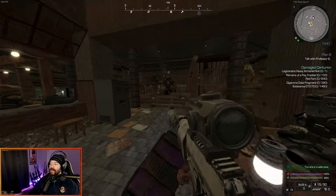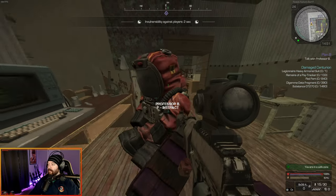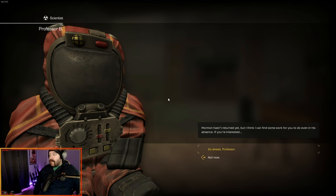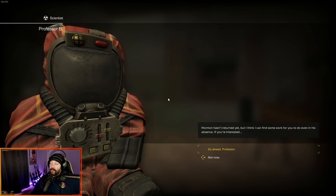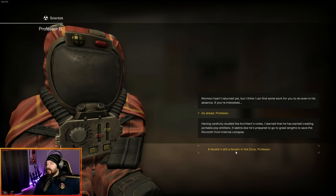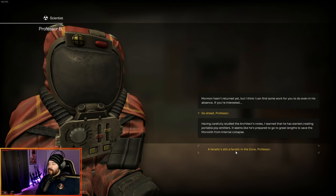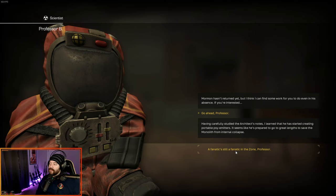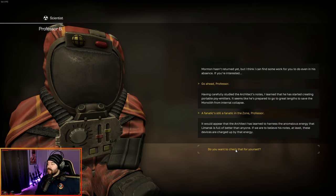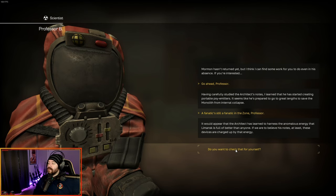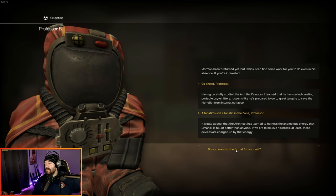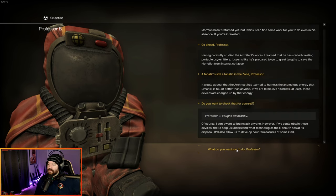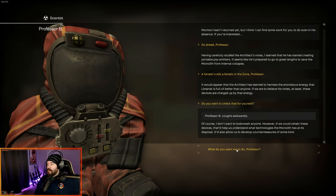Now we got to go back and talk to the professor. We're back over at Professor B. Mormon hasn't returned yet, but I think you can find some work for you to do even in his absence if you're interested. Go ahead. Having carefully studied the architect's notes, I learned that he has started creating portable psi emitters. Seems like he's prepared to go to great lengths to save the monolith from internal collapse.